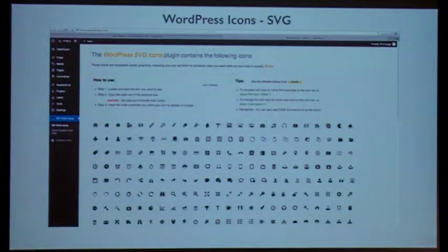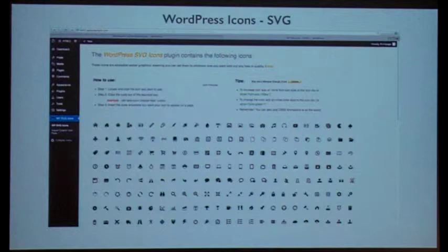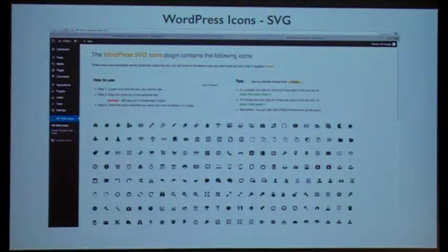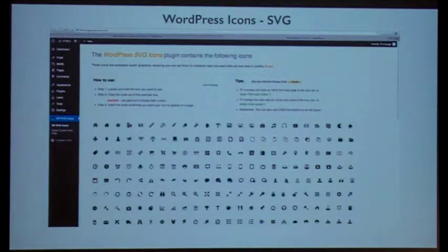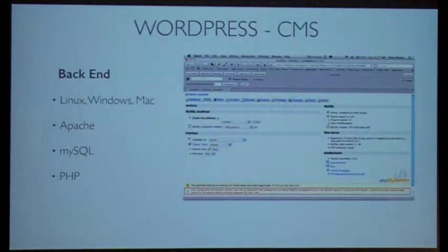And then of course you have the WordPress icons and SVG. On the page there, if you look at the website, you'll notice that it has a few of these icons. I just put some of them up there as examples, just so you can see them.